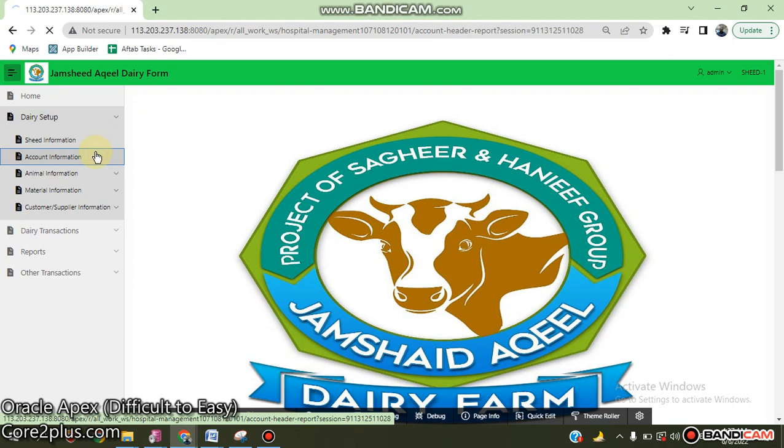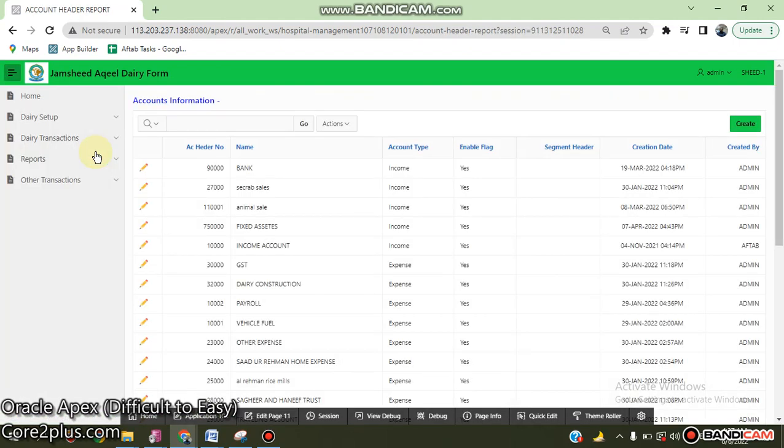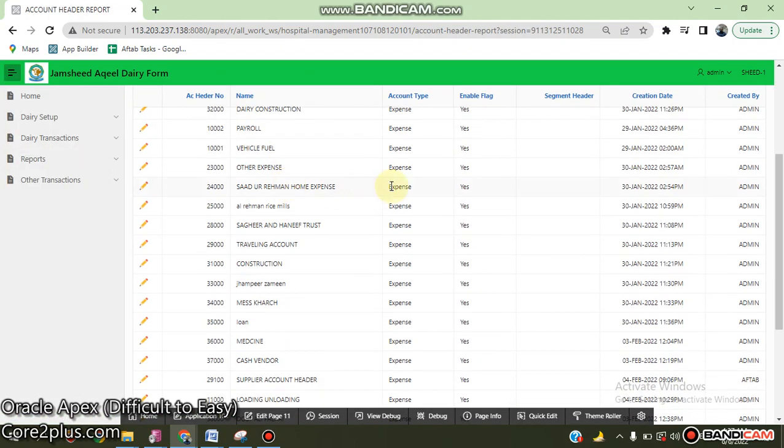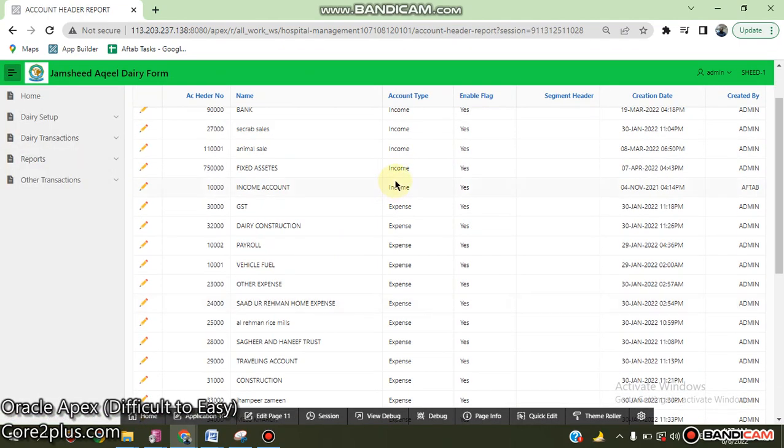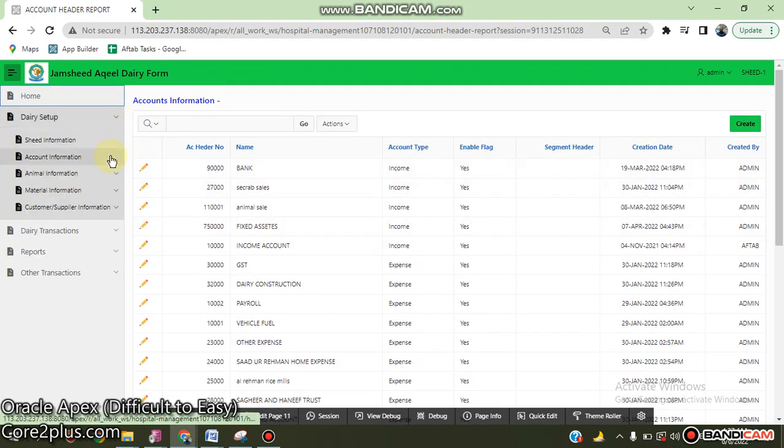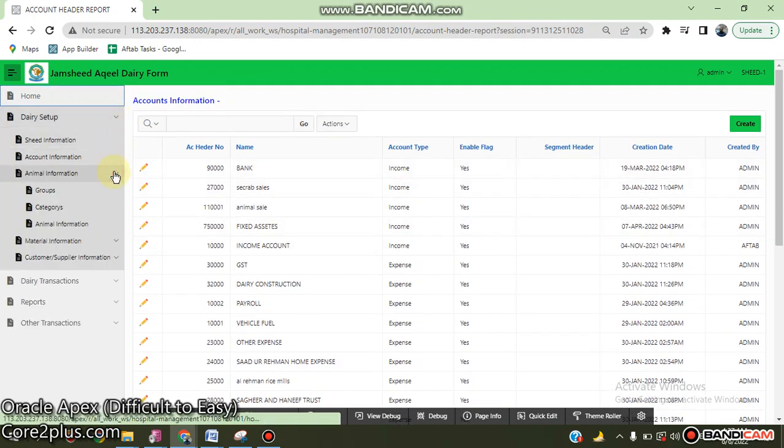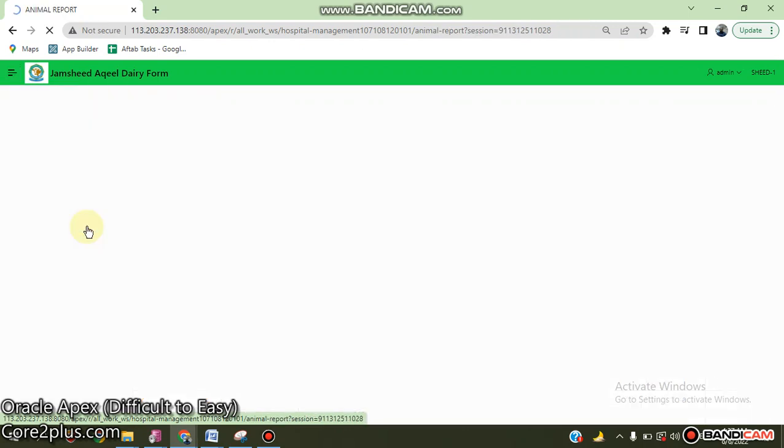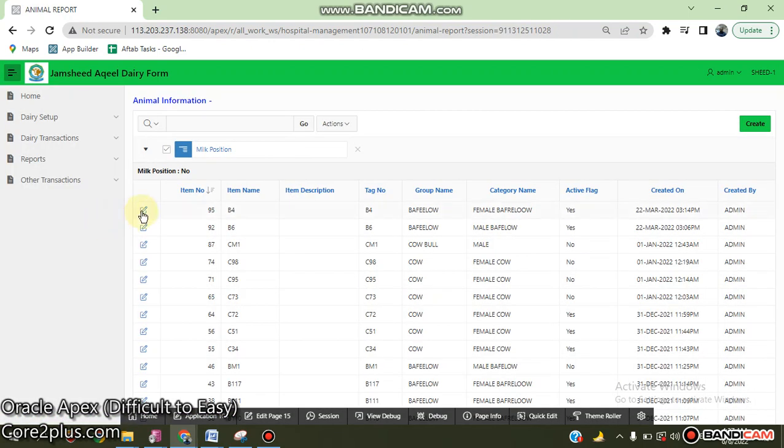Account information - income account, expense account - and animal information including animal group, categories, and detailed animal information.